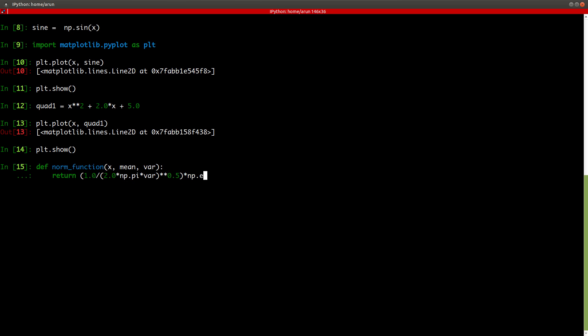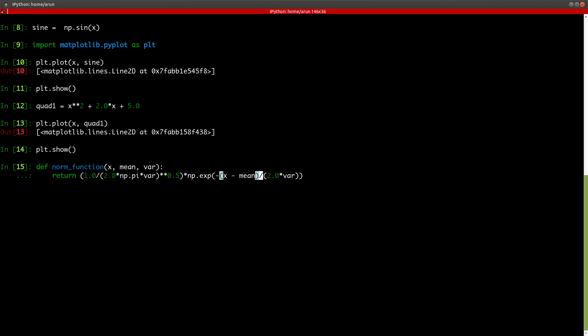And now we need the exponential function. So we can call in the exponential function in NumPy. We put a minus sign over here. And at the bottom is 2 times variance. Whereas over here, it is x minus mean. And we have to raise this by a power 2. And press enter. And our normal function is ready.